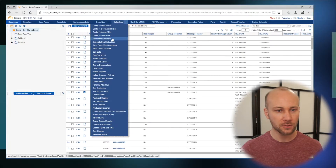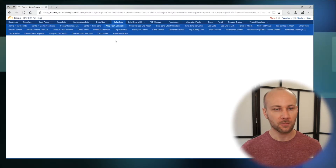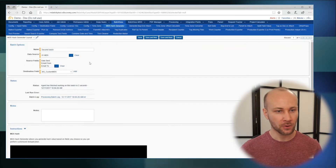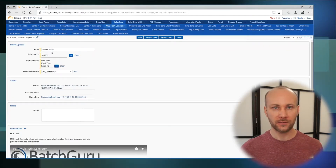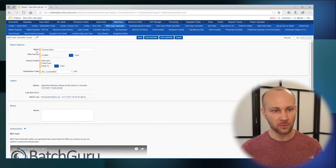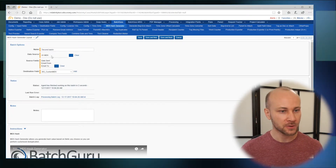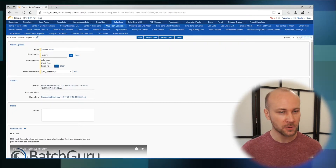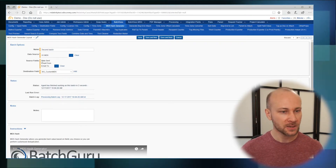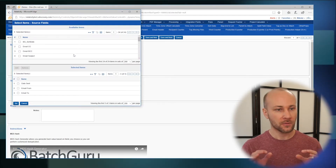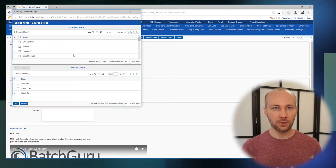We're going to go to BatchGuru MD5 hash generator and edit an existing set and look at all the settings. First we have a name, which we give to every set so we know what they are. Then we're going to select a data source, which is a saved search of the documents we want to run this on, and then we can pick multiple fields from a pick list of all the fields we want to include in our hash generation.